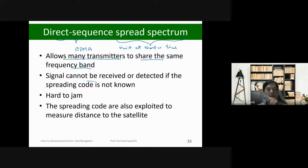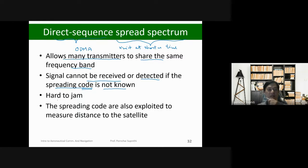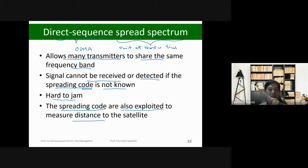The signals cannot be detected if the spreading code is not known. So in our GPS or GNSS receiver, we need to know these codes in order to extract the satellite navigation message. When you spread the spectrum like this, it makes it relatively harder to jam or cause intentional interference. The spreading code is also exploited to measure the distance from the satellite to the receiver.